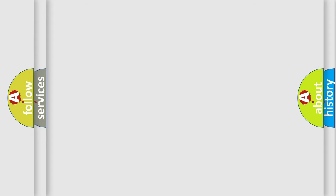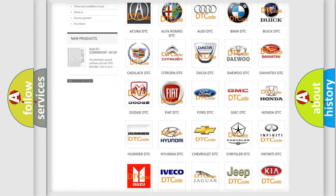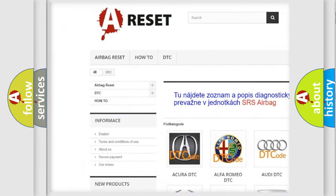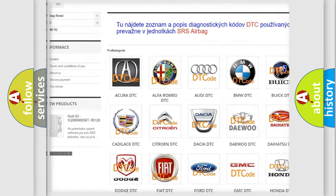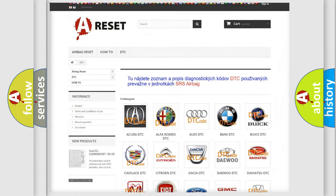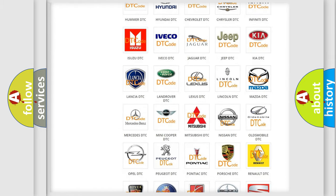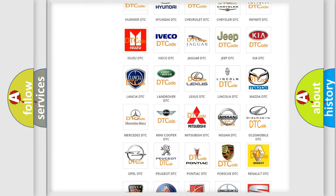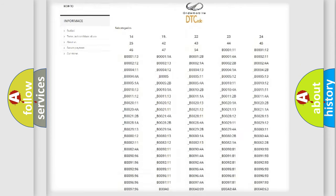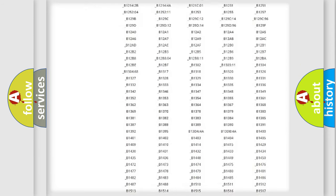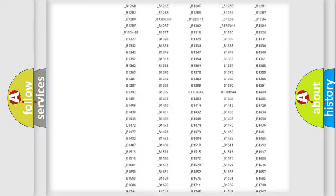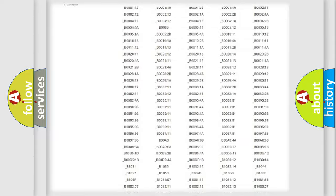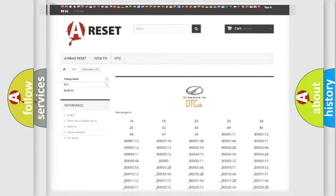Our website airbagreset.sk produces useful videos for you. You do not have to go through the OBD2 protocol anymore to know how to troubleshoot any car breakdown. You will find all the diagnostic codes that can be diagnosed in Oldsmobile vehicles, and many other useful things.